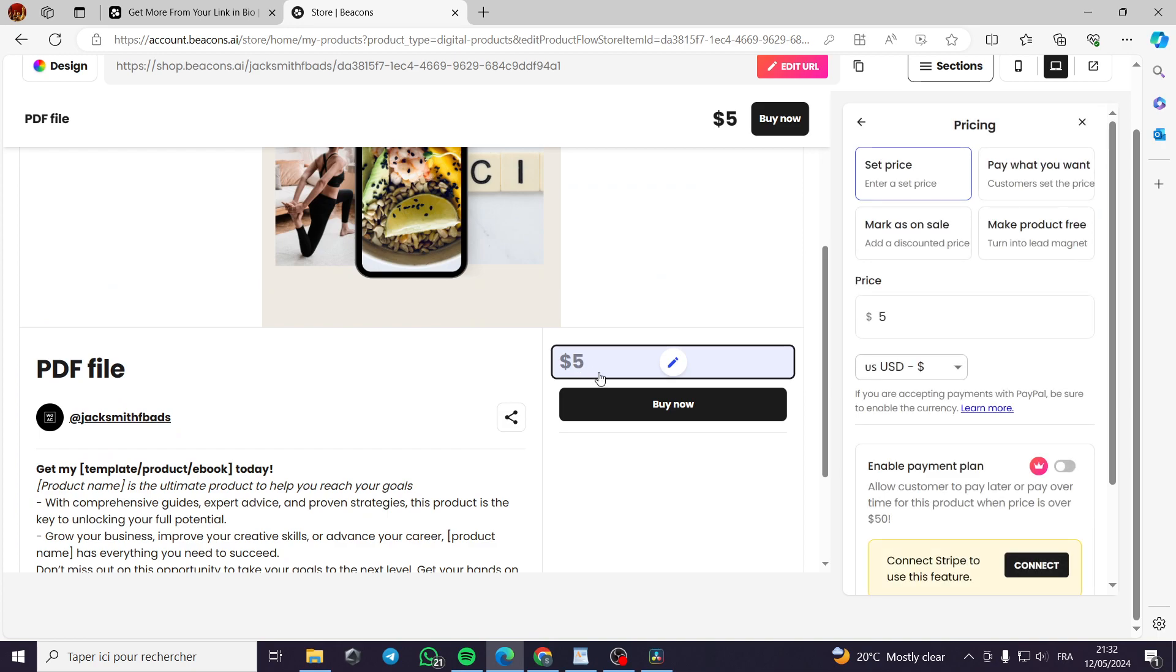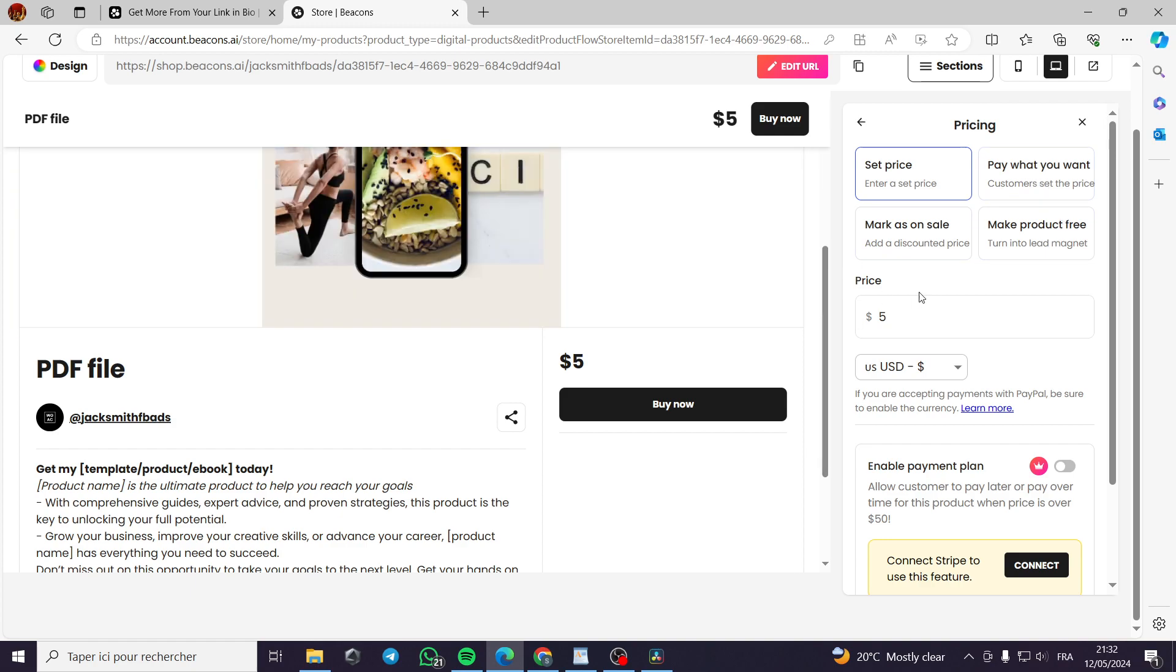Here is the price. You can get a lot of options here. Set price. You can pay what you want. Customers set the price. For example, if it is for charity, for example, a product or something like this. Mark as on sale, add a discount, a price, make a product free.